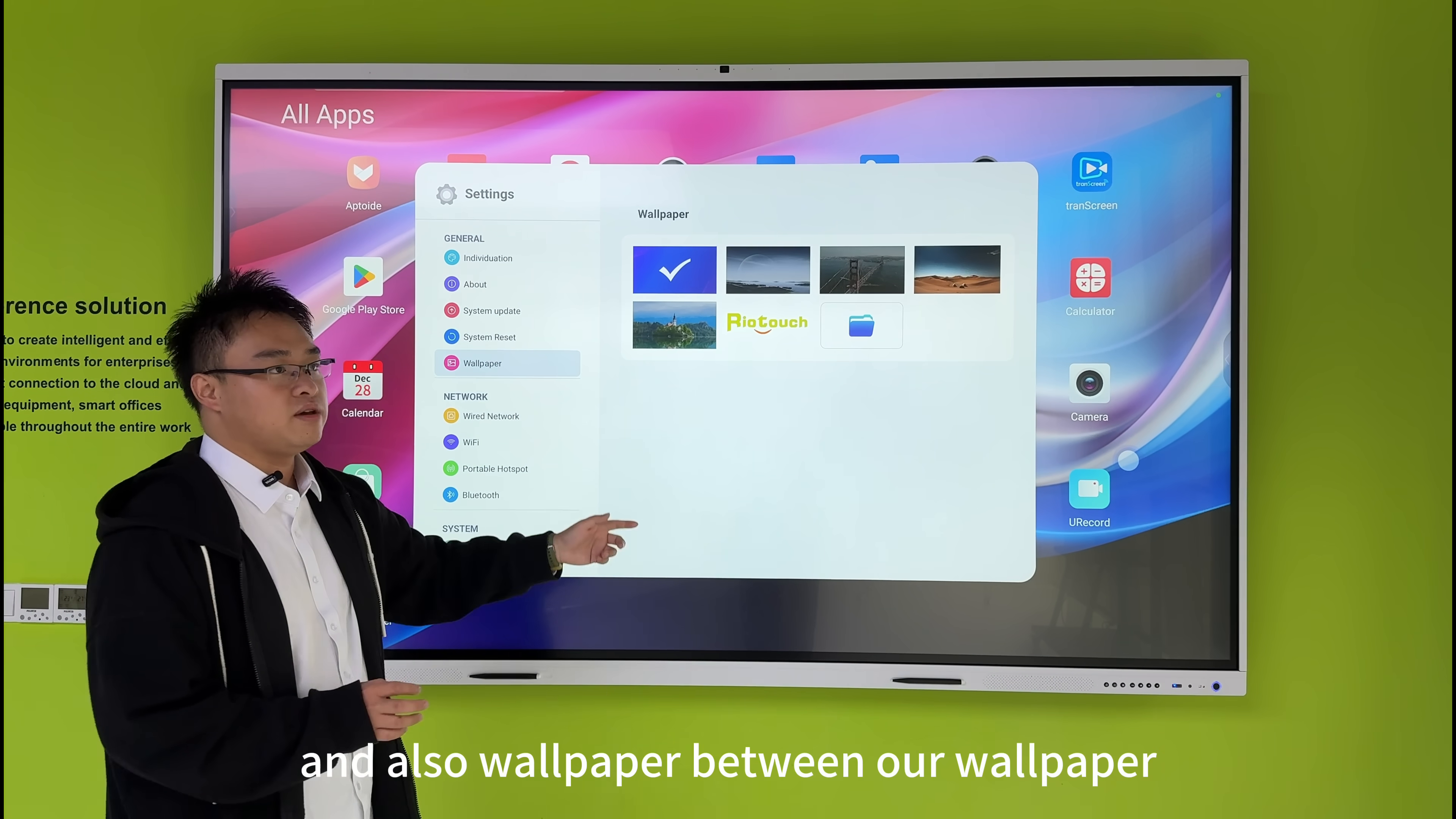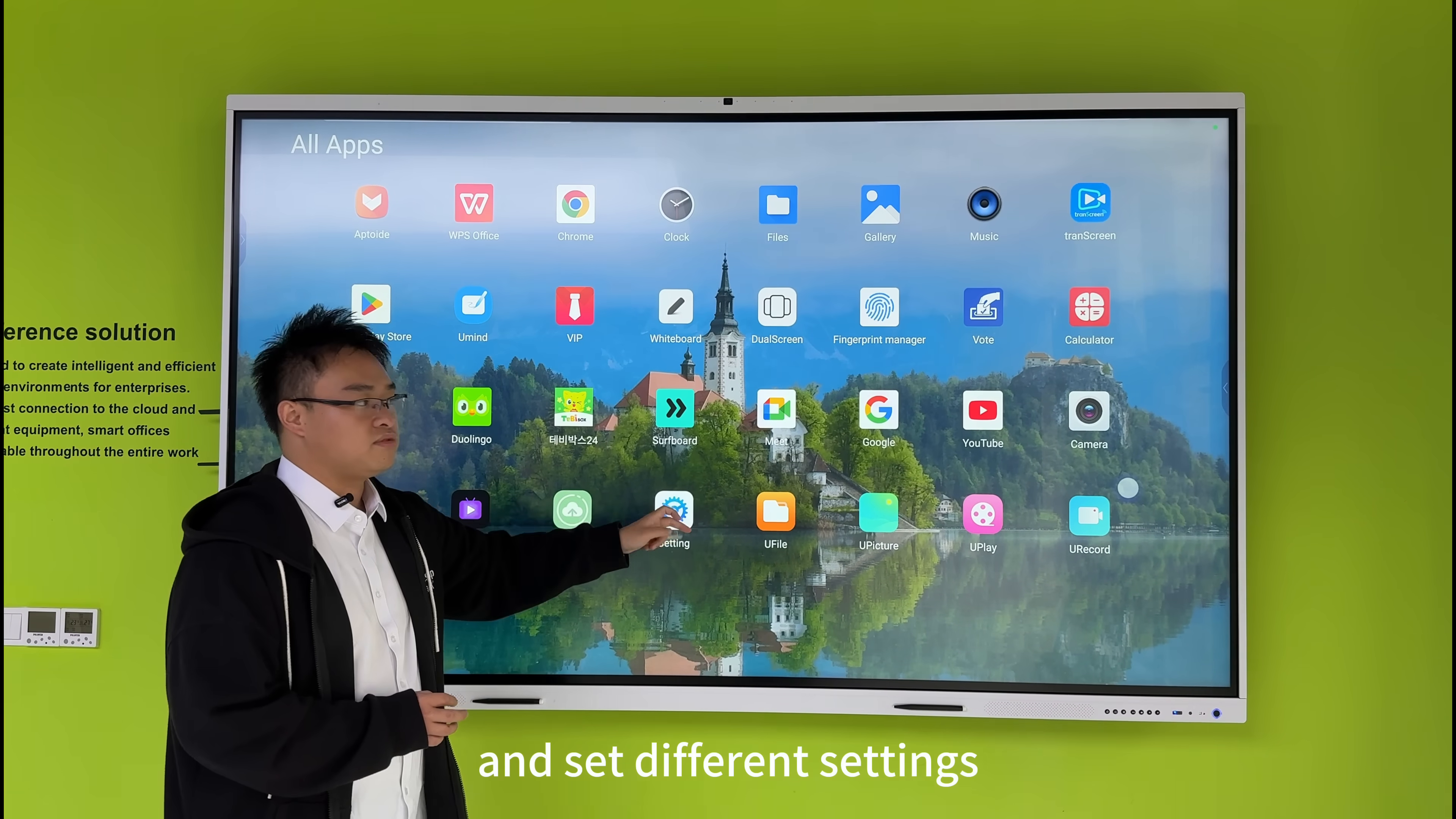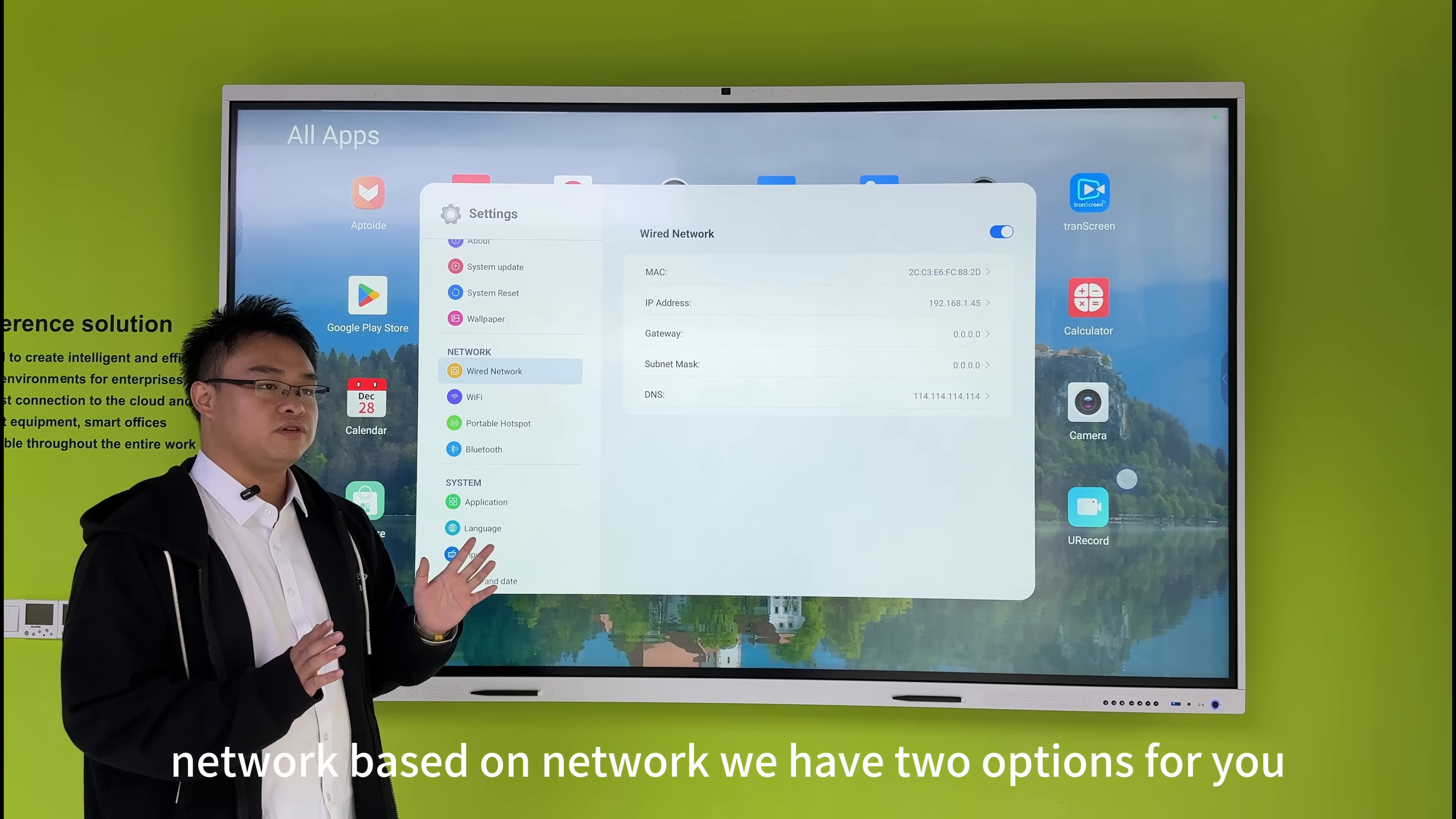We also have wallpaper settings where you can set different wallpapers easily, that's back here. Now, what about the network? For the network, we have two options for you.